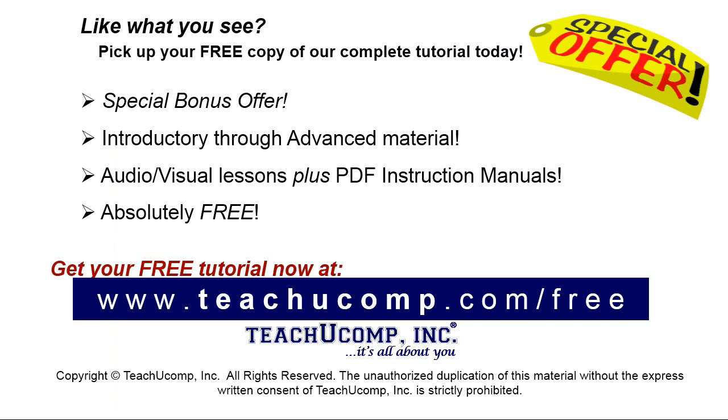Like what you see? Pick up your free copy of the complete tutorial at www.teachyoucomp.com forward slash free.